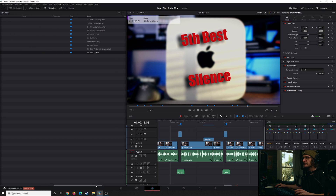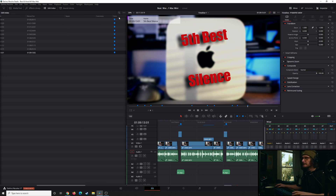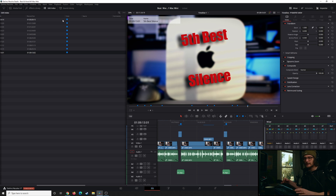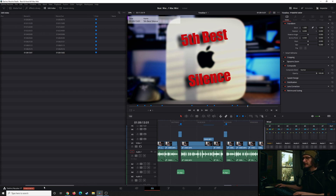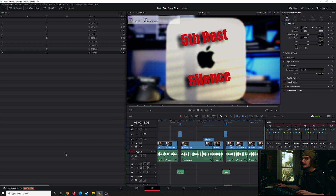If we scroll over, we can see our markers and the names we gave them. You can reorder and reorganize these things, drag them around. It doesn't really matter — when you export, it's going to export everything you have shown in the Edit Index.